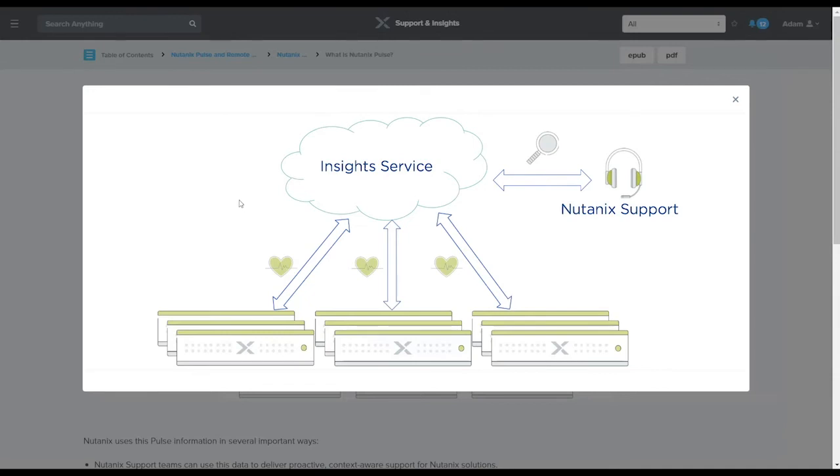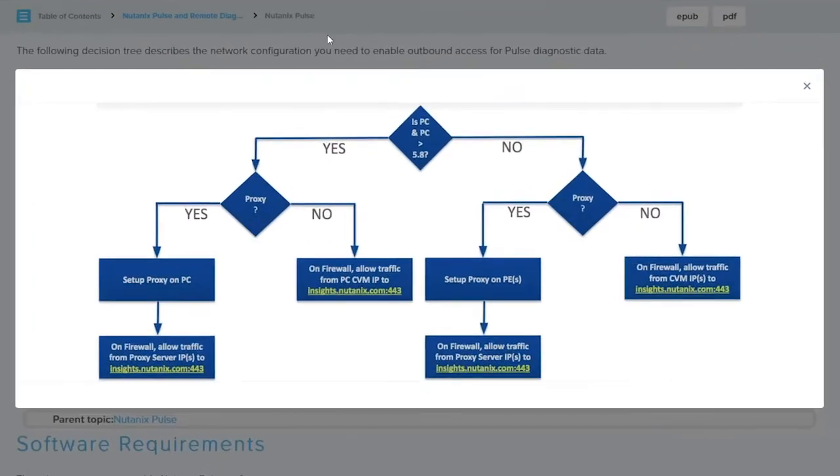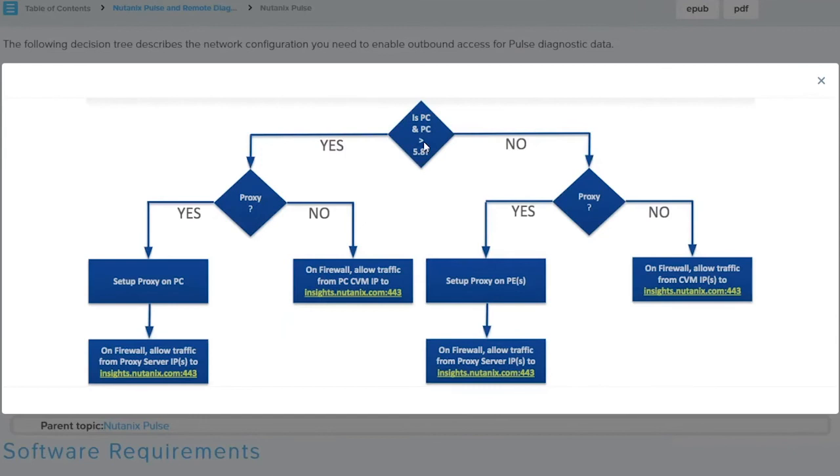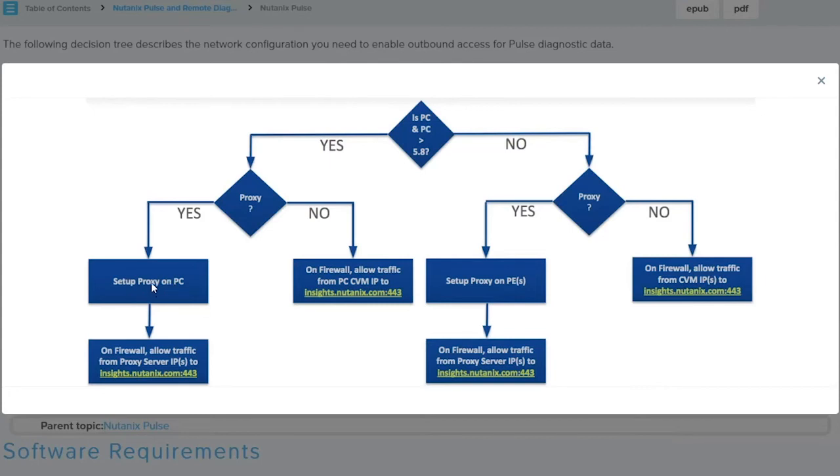When you're doing Pulse enablement, what you'll find is we've created this decision tree. So if you're running greater than 5.8, yes. Do you need a proxy to access the web? Yes. Then you would set up a proxy within Prism Central and then on the firewall you would make sure that insights.nutanix.com over 443 is reachable.